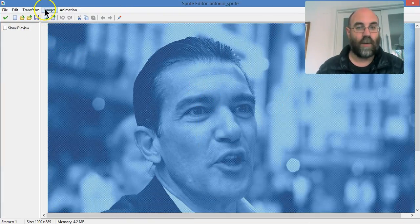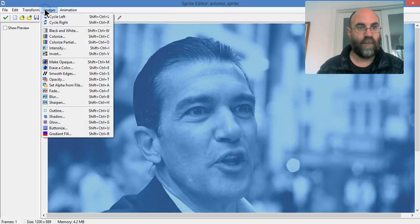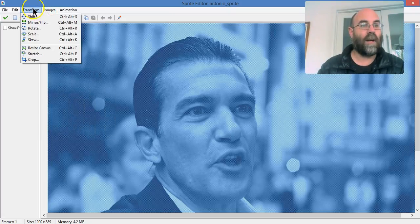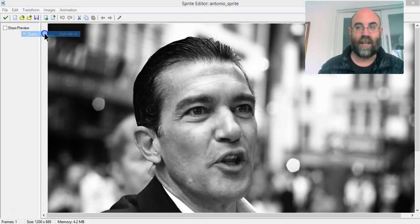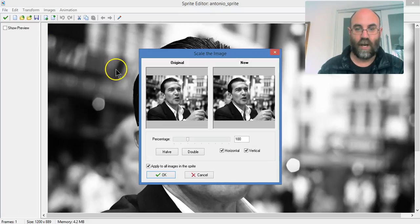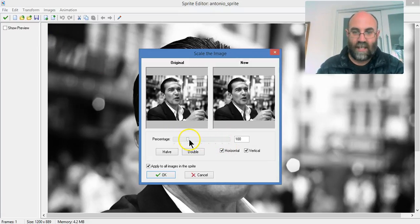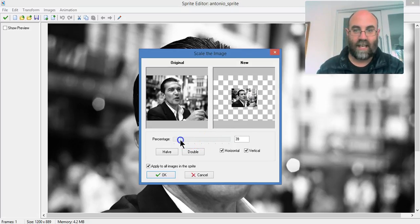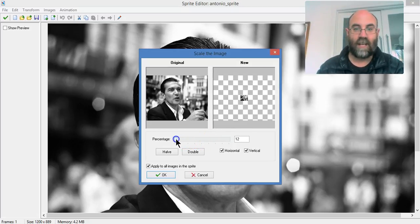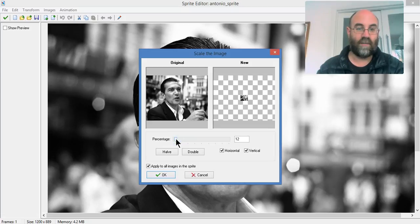So here's what I'm going to do. I'm going to go up to transform and scale that sprite. Now, it will give me a preview over here of what it will look like. So I'm actually going to take that down to about 10% of its size.